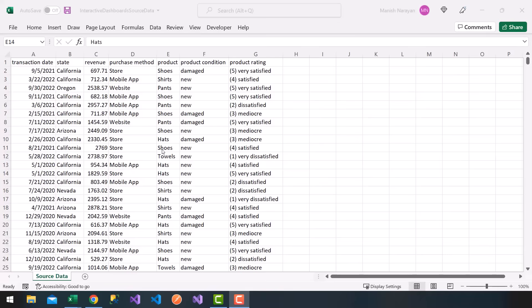This is the first video in the series. What we're going to do together is utilize Excel to create interactive dashboards that can be utilized and consumed by your fellow classmates, product teams, marketing, management, executives, and so on.